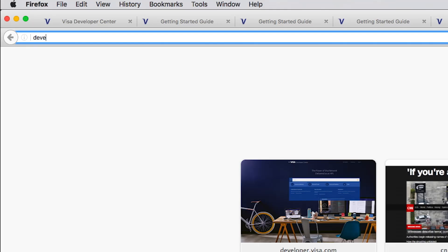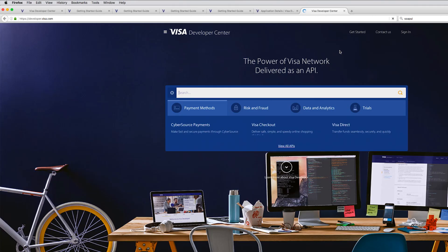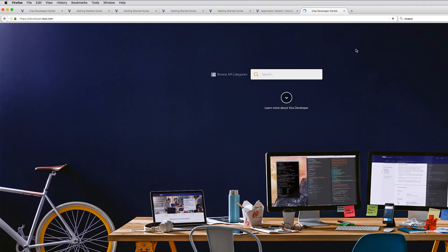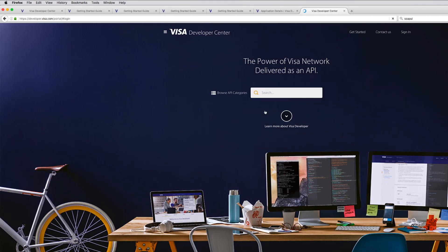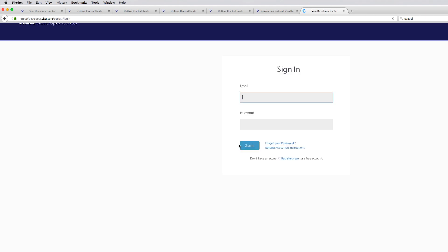Before we do anything, let's go ahead and register at the VISA developer platform. Navigate over to developer.visa.com. The registration process is super simple — all you need is an email, so go ahead and register. I've already registered, so I'm just going to sign in.